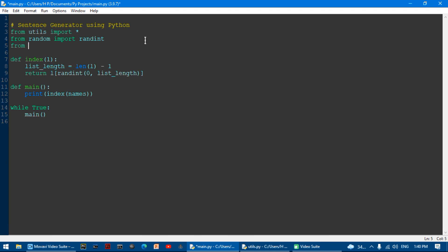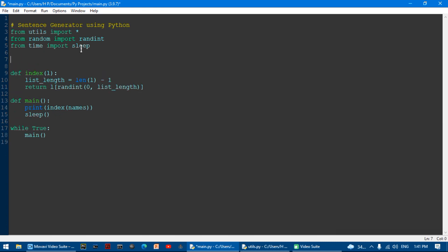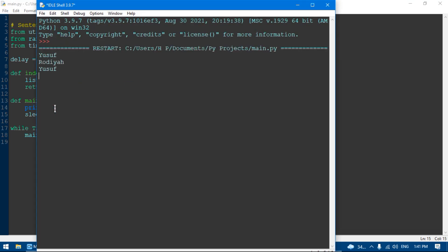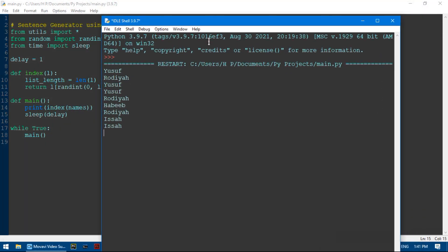So I'll say from time import sleep. Now in the main function I can say sleep(0.5). I'm going to put the delay in a variable called delay and set it equal to 1, so it waits one second before running again. And we can see each name is being randomly chosen from the names list — so it works.